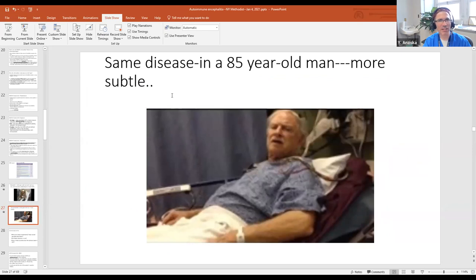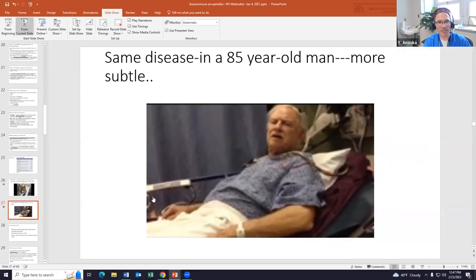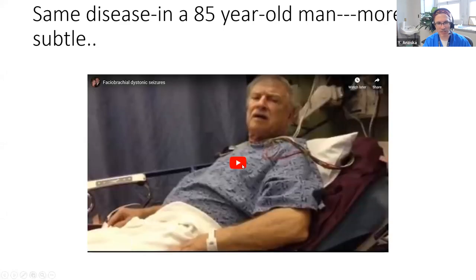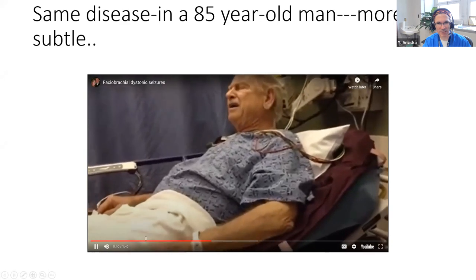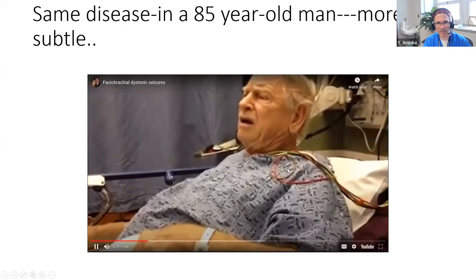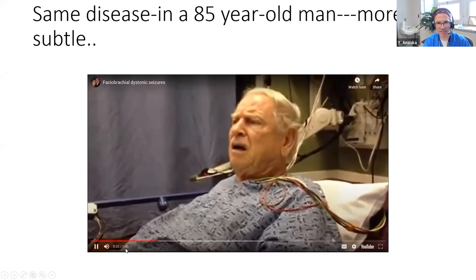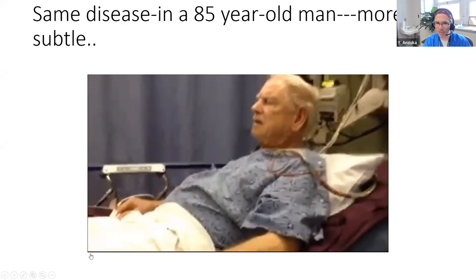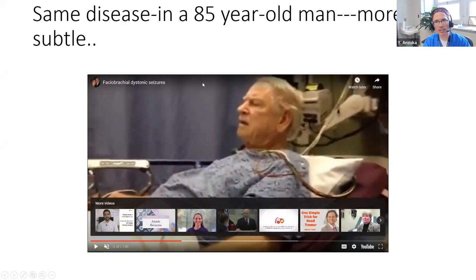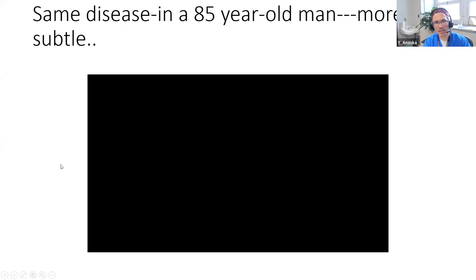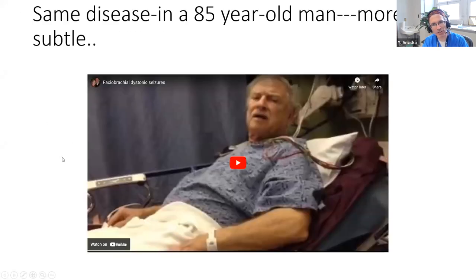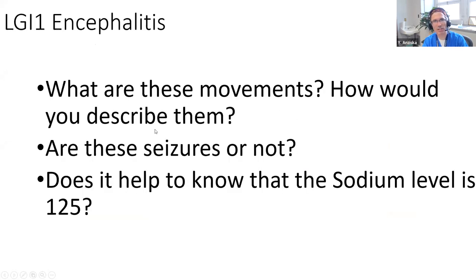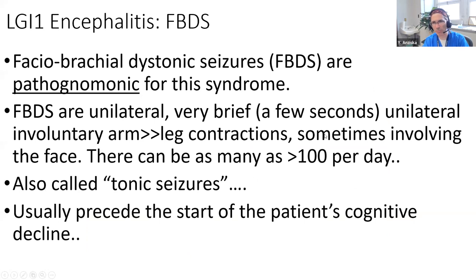In this second patient the movements are very subtle - just a shoulder twitch. The point is these movements aren't always obvious. Sometimes they're dramatic as in the first patient, sometimes barely noticeable. These are not seizures; they're called facial brachial dystonic seizures or movements, but they're really movements. You can be awake and talking and just have these movements.